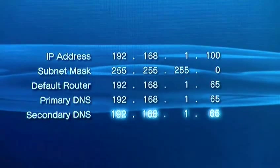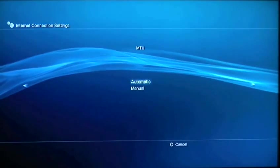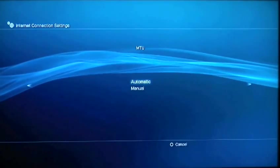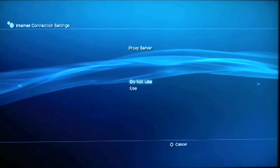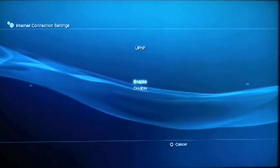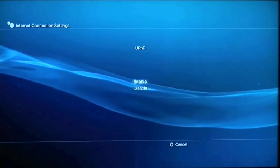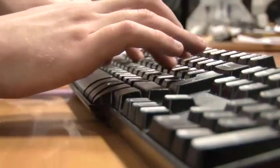When all these are in, hit right on the D-pad, leave MTU as automatic, and don't use a proxy server unless you're using one. Enable UPnP only if you're sure your router supports it.